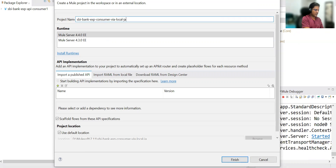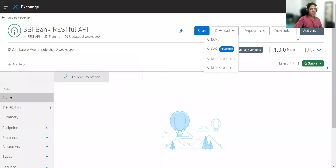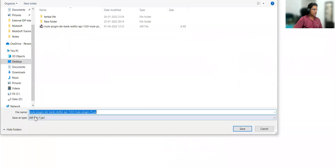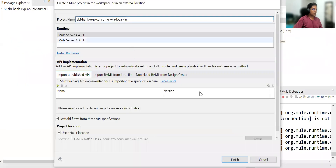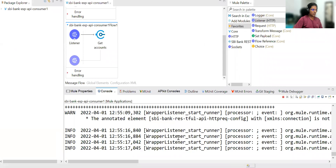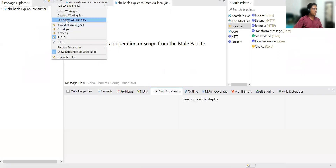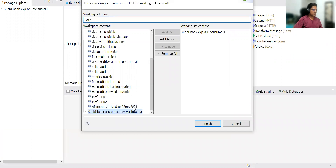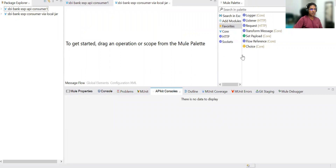Now let's say we don't have access to the Exchange and we don't have credentials. Someone gives you the JAR file. Let's go to Exchange — if you go to the download options for this particular connector, it will give you a JAR file. I have already downloaded it. Once the JAR is available, we can create this project. In the new project panel, we don't have any connector right now.